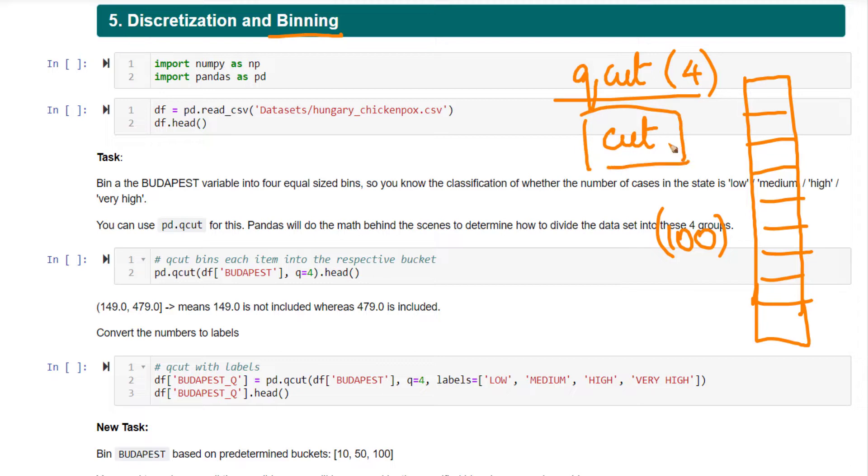Cut, on the other hand, instead of telling Pandas to give you 4 equal sized bins, you simply cut this variable at the points you specify. So,